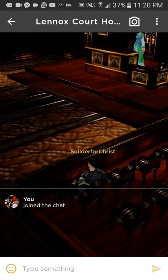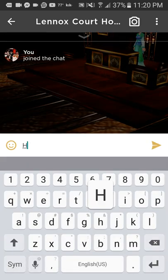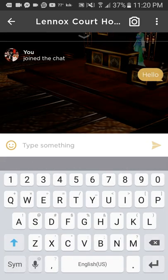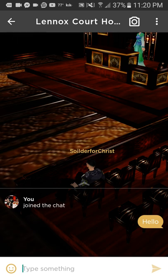Of course, if you want to type, just hit where it says 'type something.' As you can see, I sent a message. It's always going to bring the chat back up — just bring the chat back down to move around.